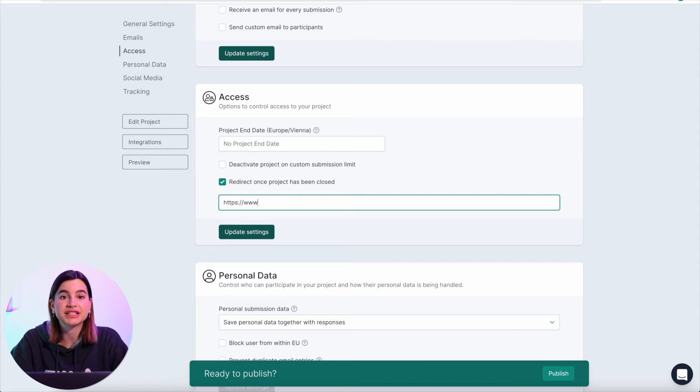Here you can paste in the URL that you want people to be redirected to instead of the 404 page not found. This can either be another one of your Involve.me projects or even your own website. If you want to get two months for free on any of the paid plans, go check out our discount code which is linked in the description below.